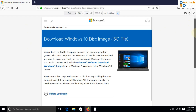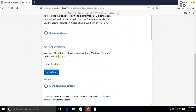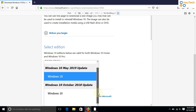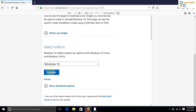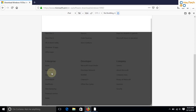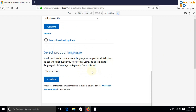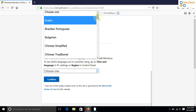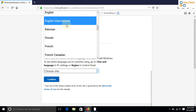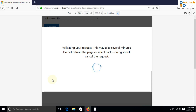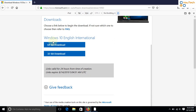After refreshing the page, you will need to select the product edition. Select according to your need and press confirm. Now select the preferred language and press the confirm button. Select the appropriate version of Windows, either 64-bit or 32-bit.